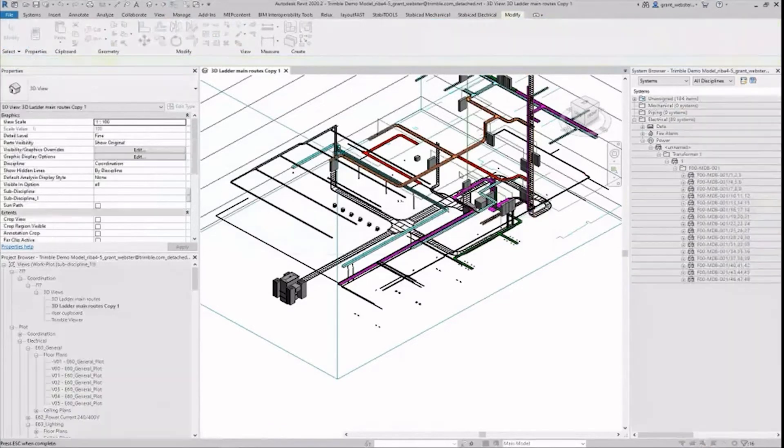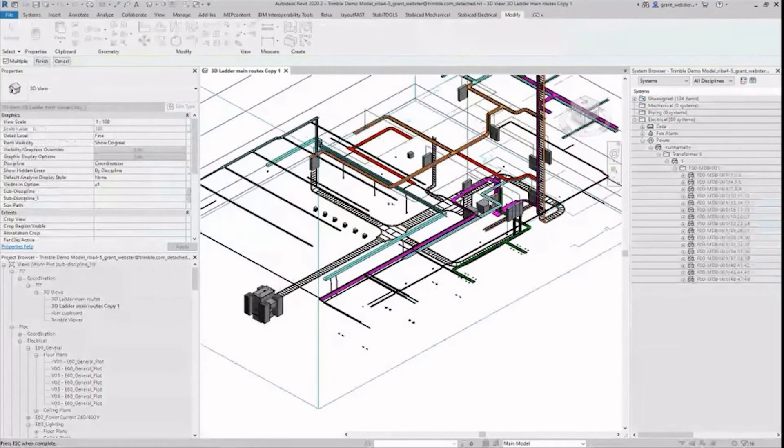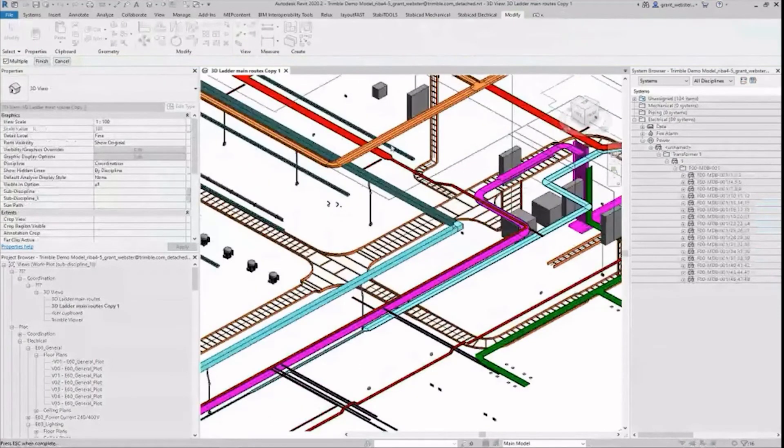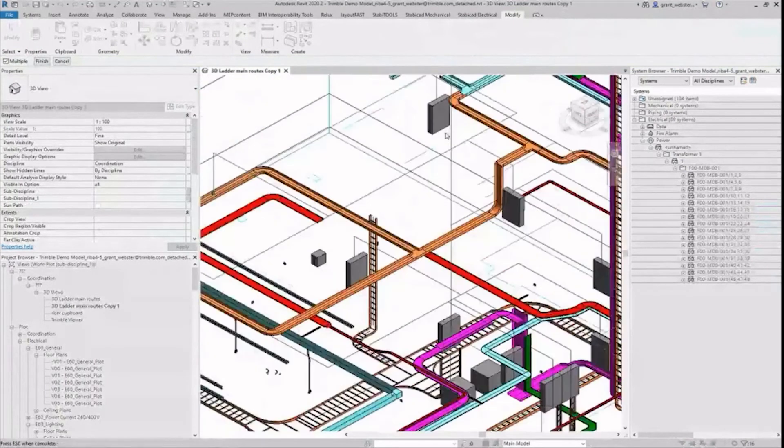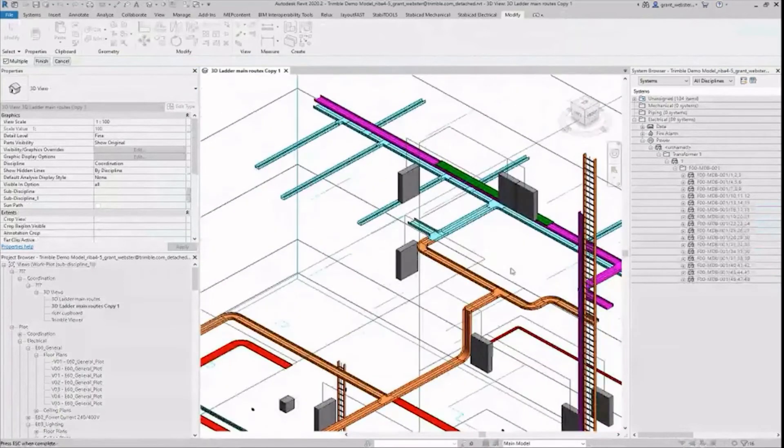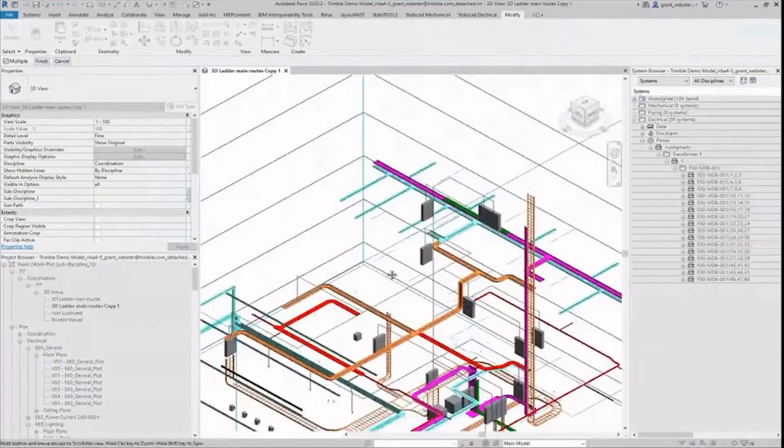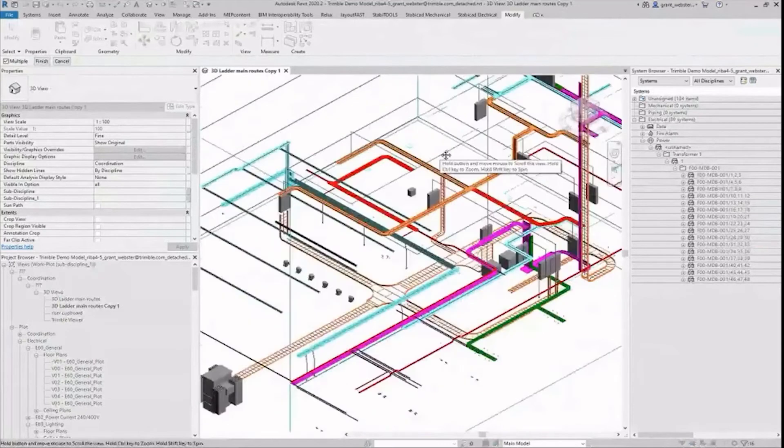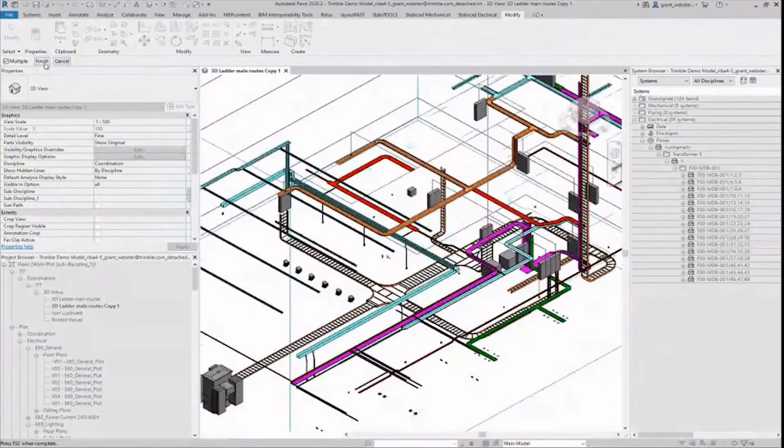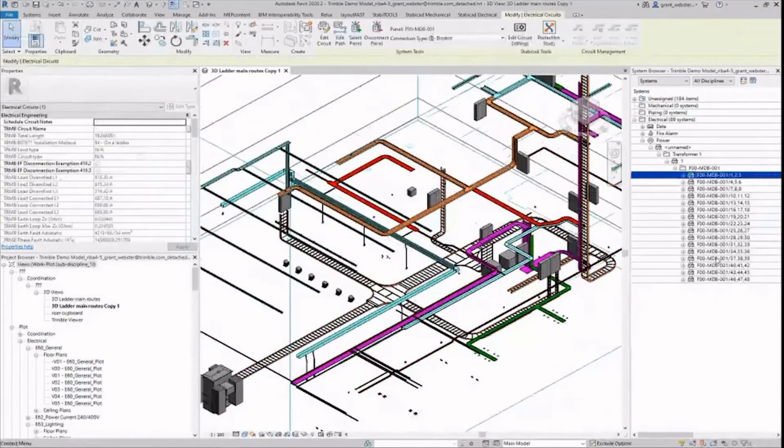Using the Stabicad tool show routes you can see the current routes of the sub main cables. Those of you who have experience with standard Revit will be familiar with this sight. Cables that run independently of containment by the shortest route through open space.